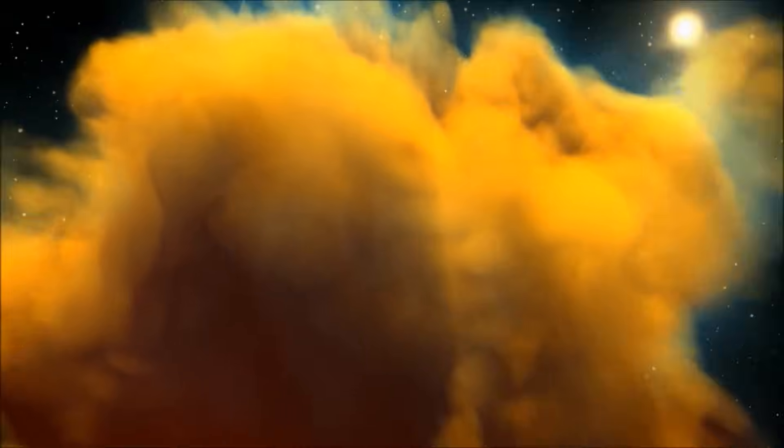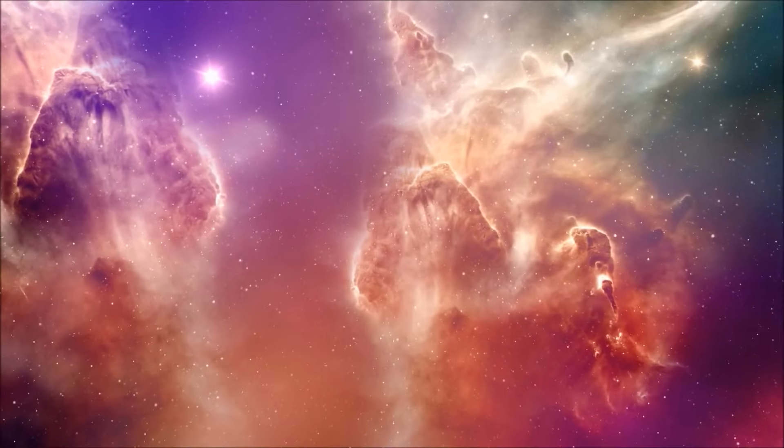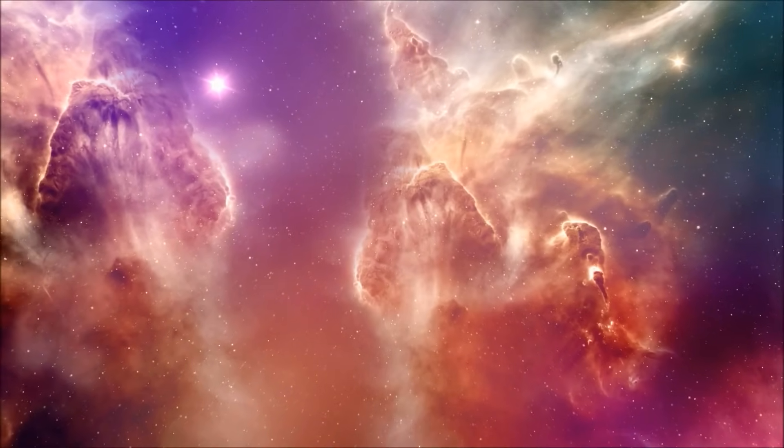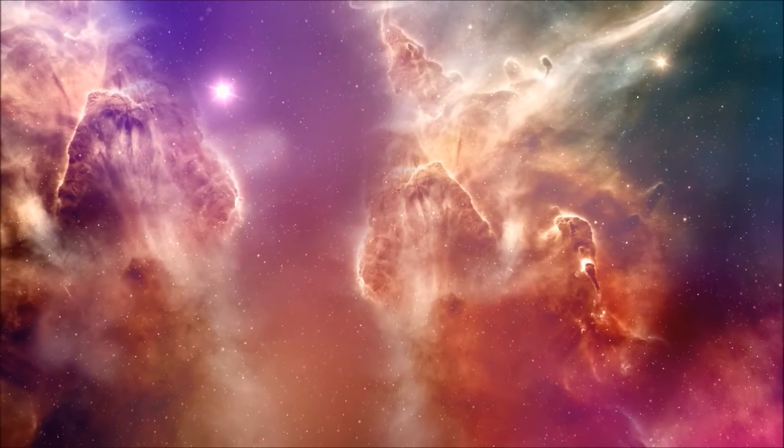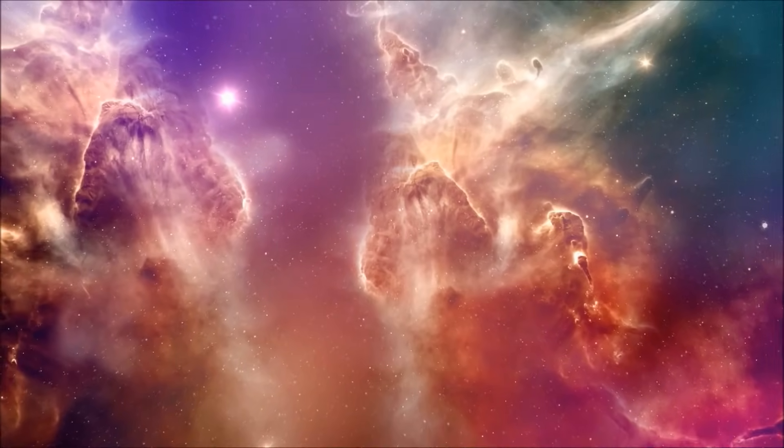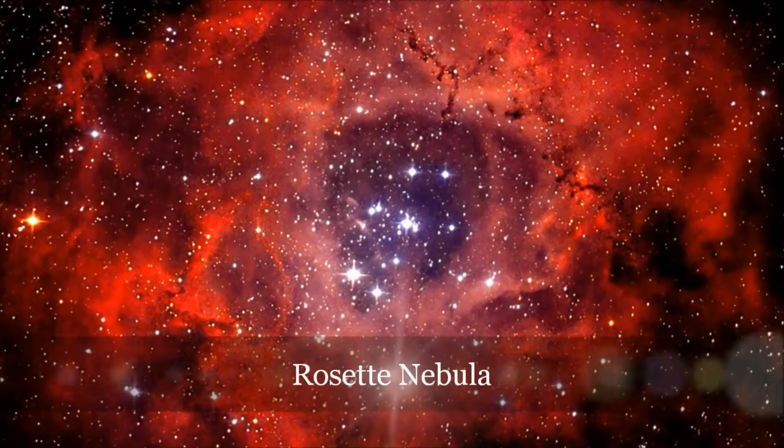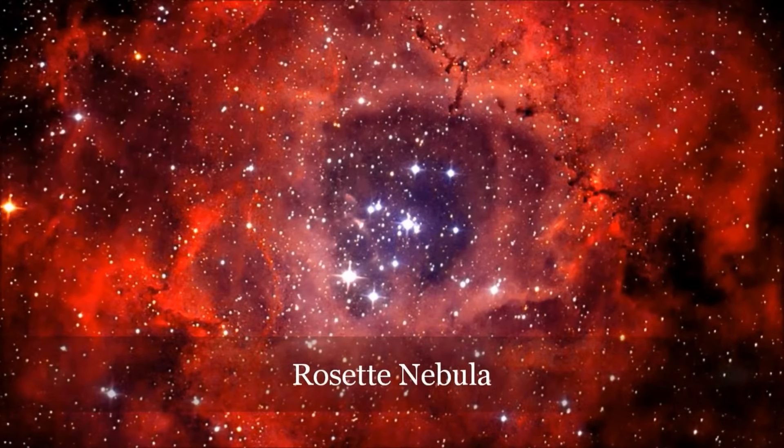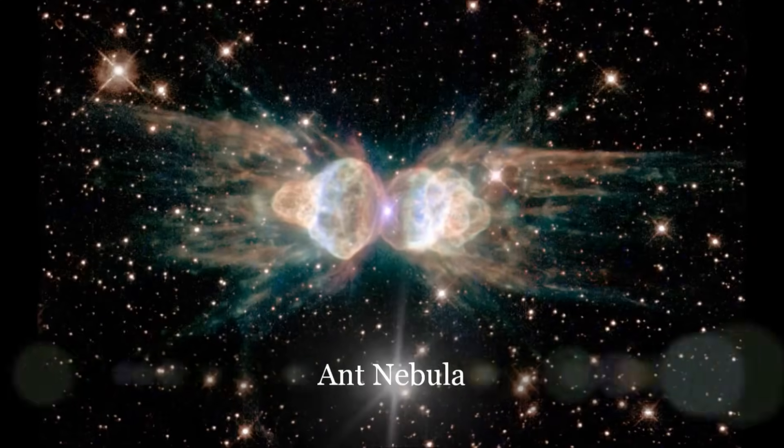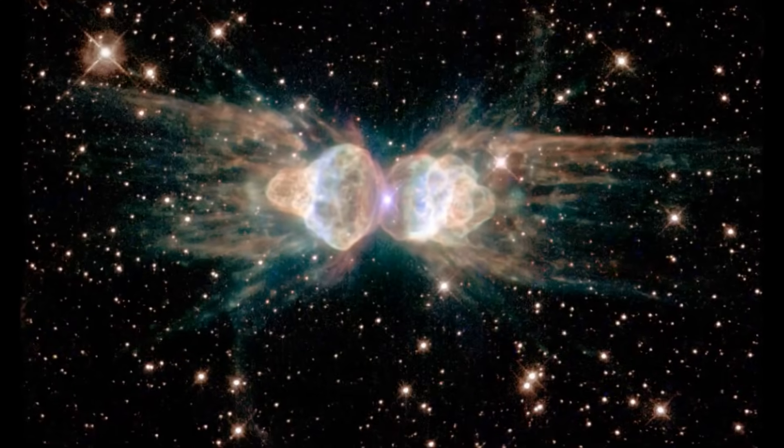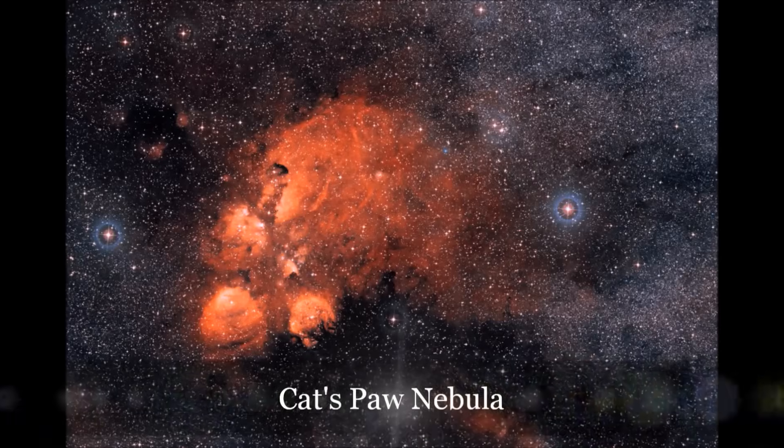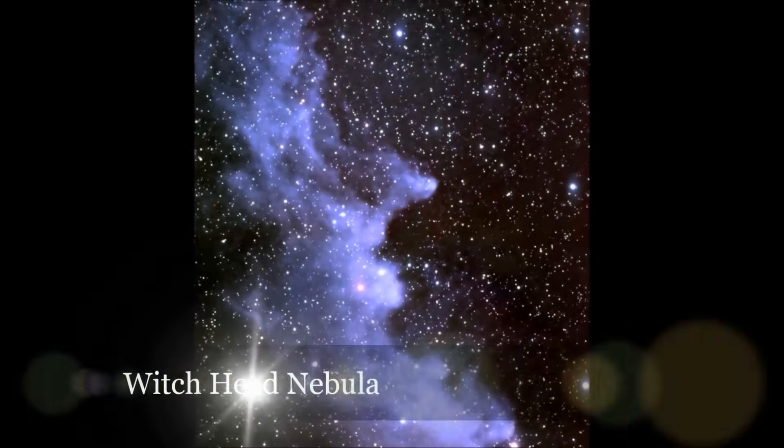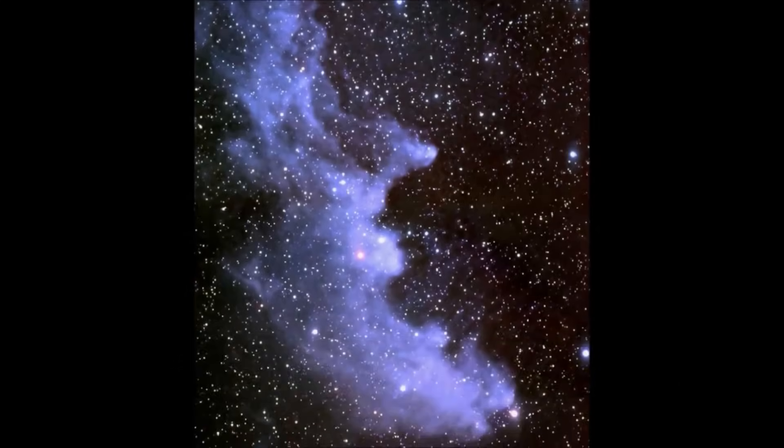A nebula, named for the Greek word for cloud, is in fact an interstellar cloud of dust and gas. Like the clouds in the sky, nebulae come in interesting shapes, like flowers, insects, animals, or people. This is how many of them get their names.